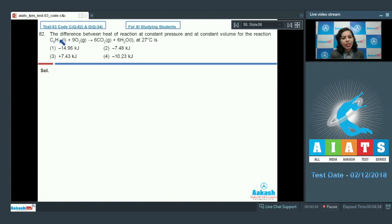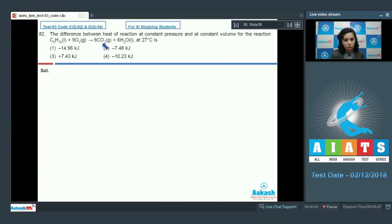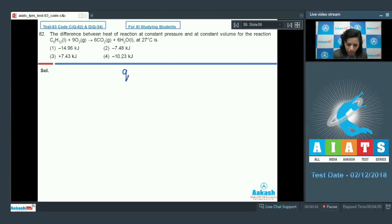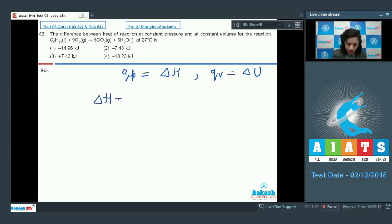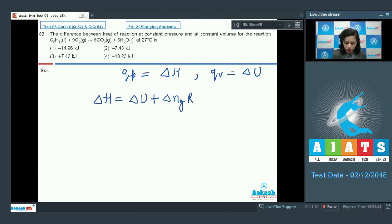Question number 82: the difference between heat of reaction at constant pressure and constant volume for the combustion of hexane, which results in formation of carbon dioxide and water at 27 degrees Celsius. We first have to find out heat at constant pressure, that is delta H, and heat at constant volume, that is delta U. The relation between these two is: delta H = delta U + delta(Ng)RT.